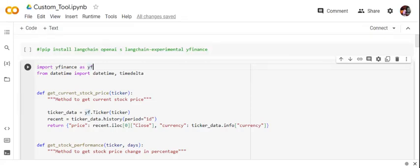Hi everyone, today we'll be talking about how you can create a custom tool for a LangChain agent. In my previous video I covered how you can create an agent using already existing tools with LangChain. By an agent we mean that we are trying to provide multiple facilities to the LangChain that we're creating — for example, we can provide Google access, archive access, or create a calculator app.